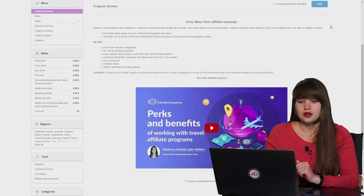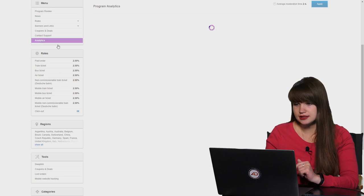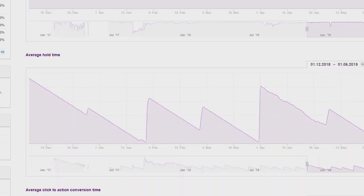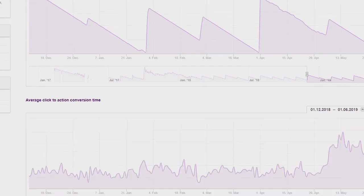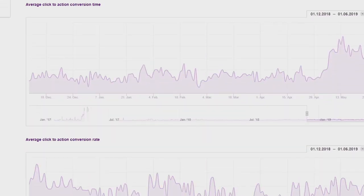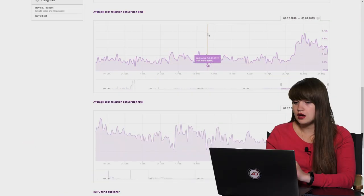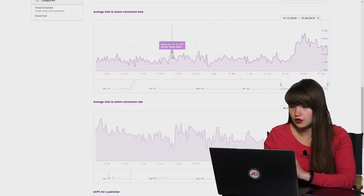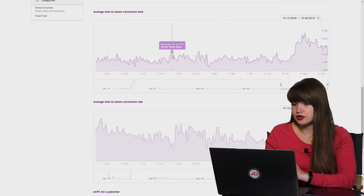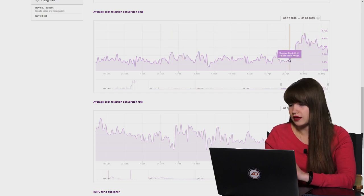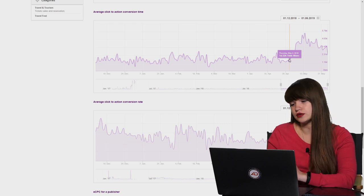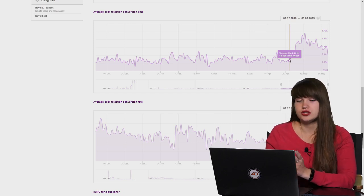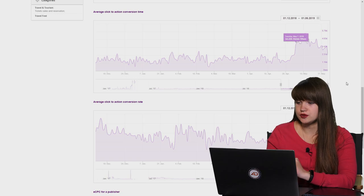And the last thing that we can check here is the analytics. Here you can see how different parameters change from the time. For example, you can check the average click to conversion time. Here it can be for example on 30th January it was two days and on the 2nd of May it was one day. Here you just can check how it changes.